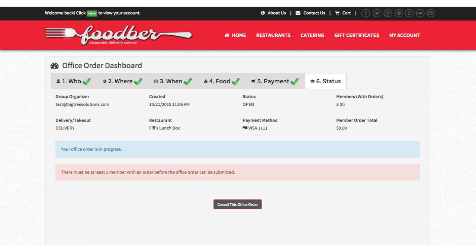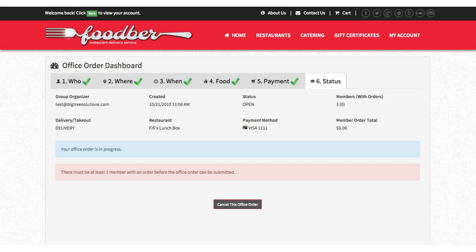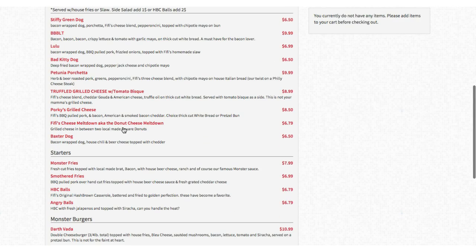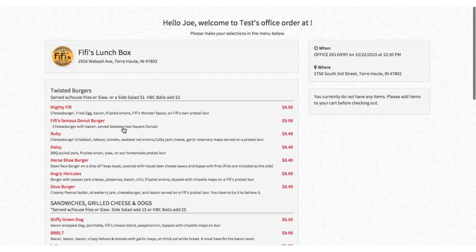Now I'm going to show you what the email will look like on the user side. Anyone you invited will receive an email notifying them that they have an invitation to place an order. As you can see, it shows the order is for tomorrow at 12:30 from this restaurant and you have until tonight at 8 p.m. They can click here to join the order, which takes them directly to the menu where they can place their order.